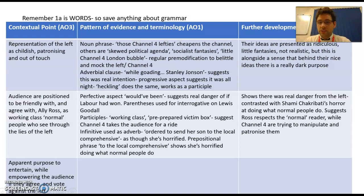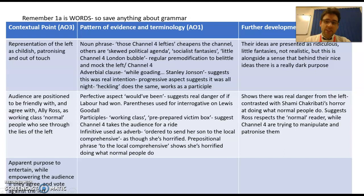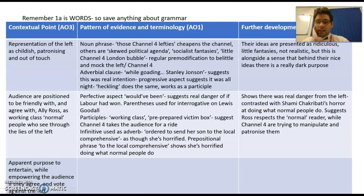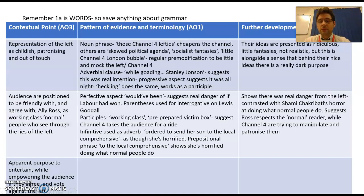To develop that first point: all the ideas of the left, all the ideas of Channel 4 are presented as ridiculous - they're fantasies, they're not realistic. But that's alongside the sense that behind those nice, ridiculous ideas there's a really dark purpose. Their ideas are these crazed fantasies, but actually there's something really dark at the heart - they goad and they heckle and they're nasty people. That's what Ali Ross is trying to develop, and that's where I might go in my paragraph.